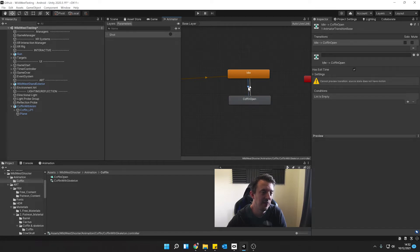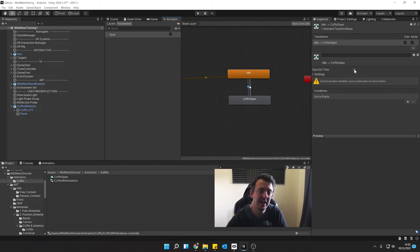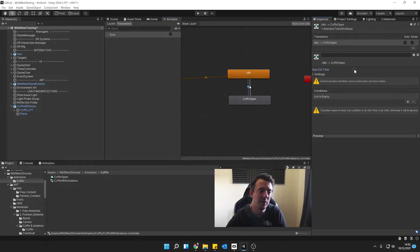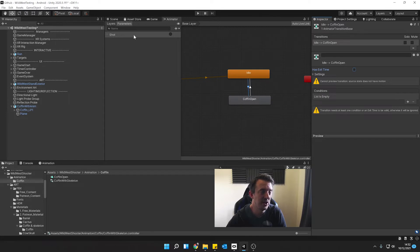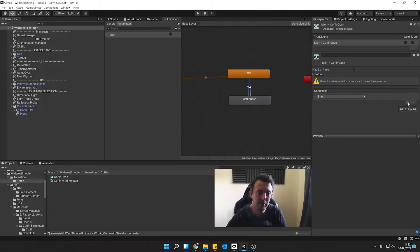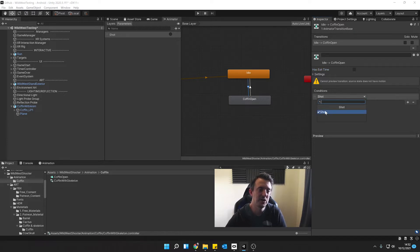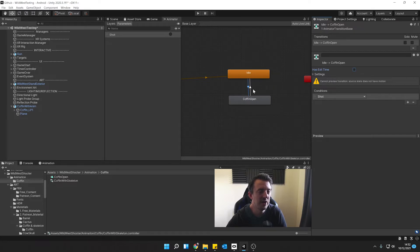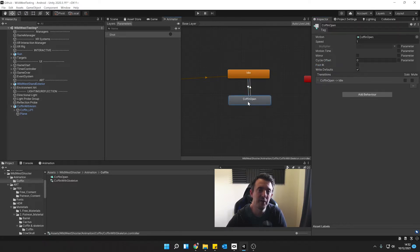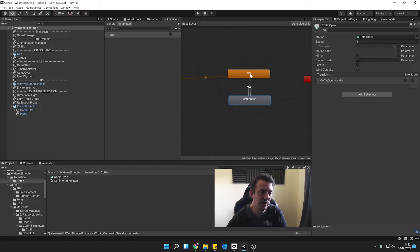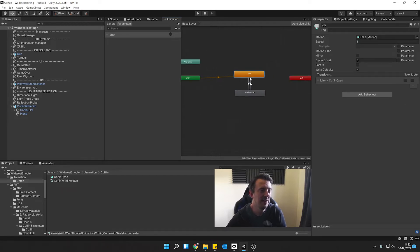Now we need to tell idle when to play the coffin. So we click on a little arrow for the transition when it's blue. We want to uncheck has exit time because we want to exit out of idle whenever the parameter or the trigger shot is fired. And under conditions we're going to click on the plus, it's automatically going to populate for me. Let's put shot there. So as soon as a trigger shot becomes true, it's going to play the coffin open animation. And then when that's finished, it's going to go straight back to idle.